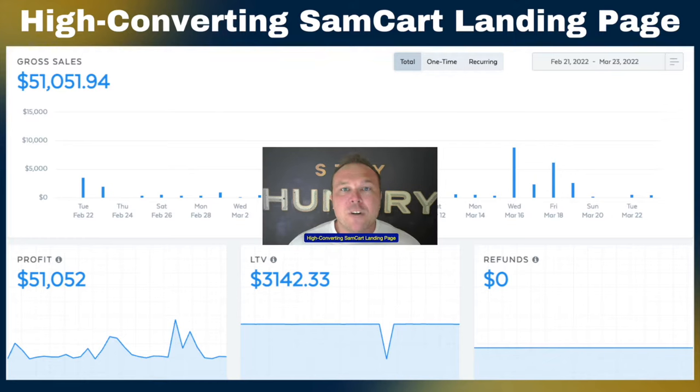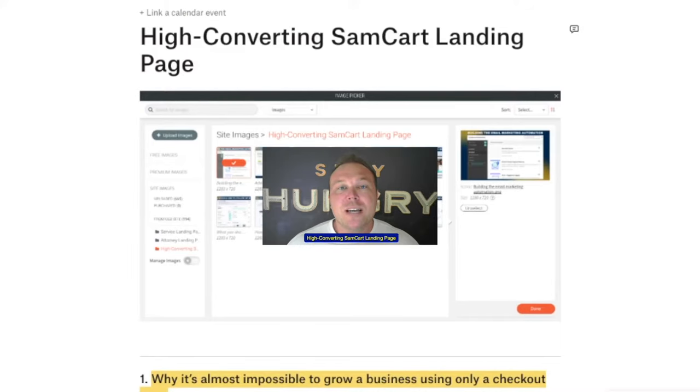If you are a SamCart user or you're not yet, I highly recommend this software. It's one of our best softwares that we use. They're always providing updates and different reasons why you should stay and make more money with them. We've made well over a million dollars using SamCart over the last couple of years and we recommend it to all of our agency clients. Today's video is about creating a landing page and integrating SamCart with that landing page to get even better results.